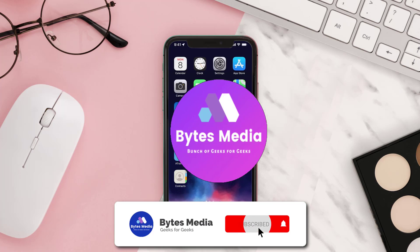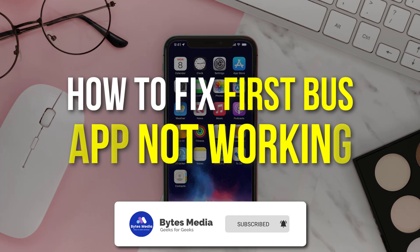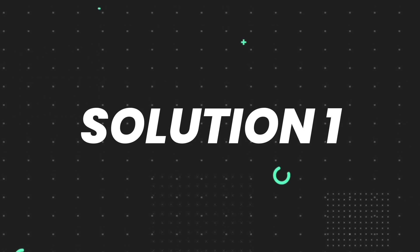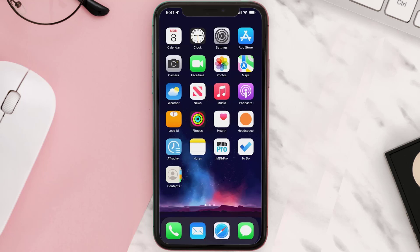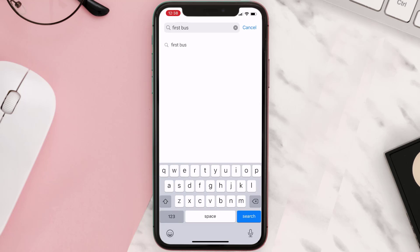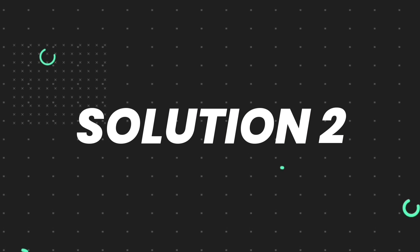Hey guys, I'm Anna and today I'm going to show you how to fix the First Bus mobile app not working. First of all, you need to make sure you're running the latest version of the app. Open up the App Store on your device and then tap on the search icon in the bottom right corner. Search for the app and if you see the update button right next to the app name, simply tap on it to make sure you're running the latest version.